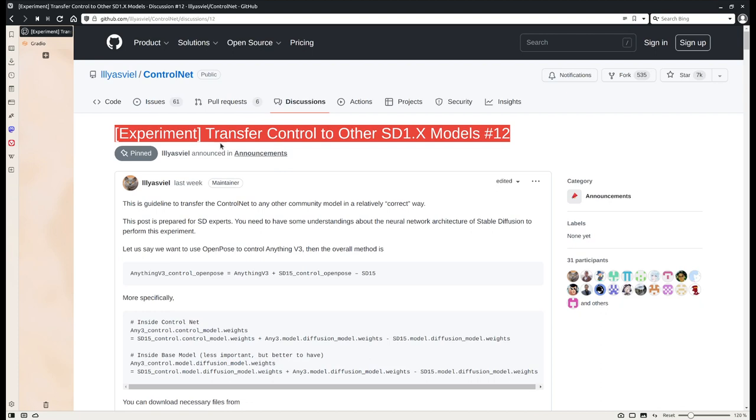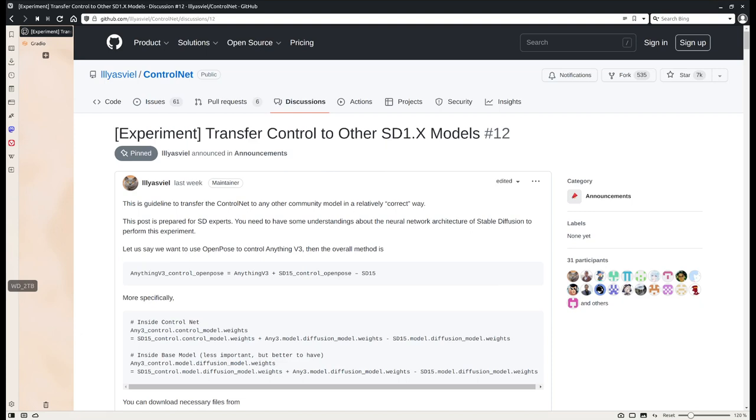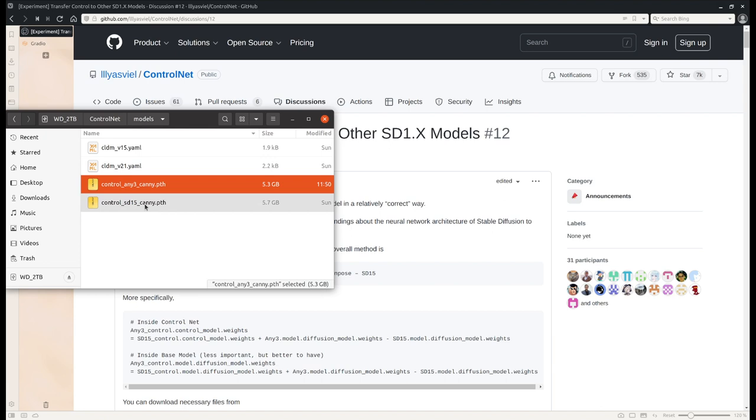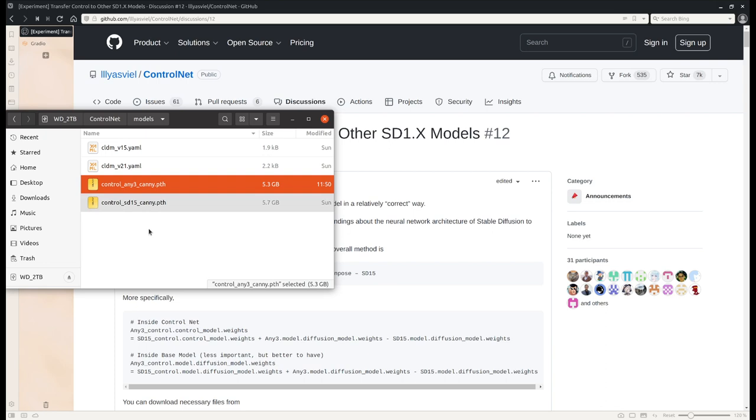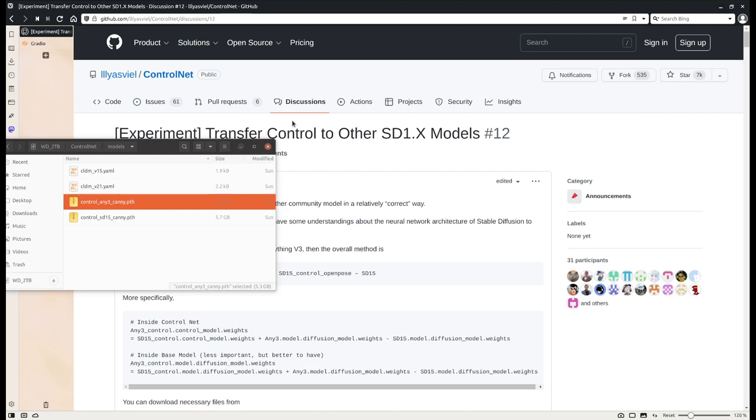Let's take a quick look and I want to do a quick demo. Here I have the SD 1.5 Canny edge model from the Hugging Face repo, and then I used the script to transfer the control to Anything V3. I have the model here and I loaded it into my Gradio app. Now I will do a quick demo.